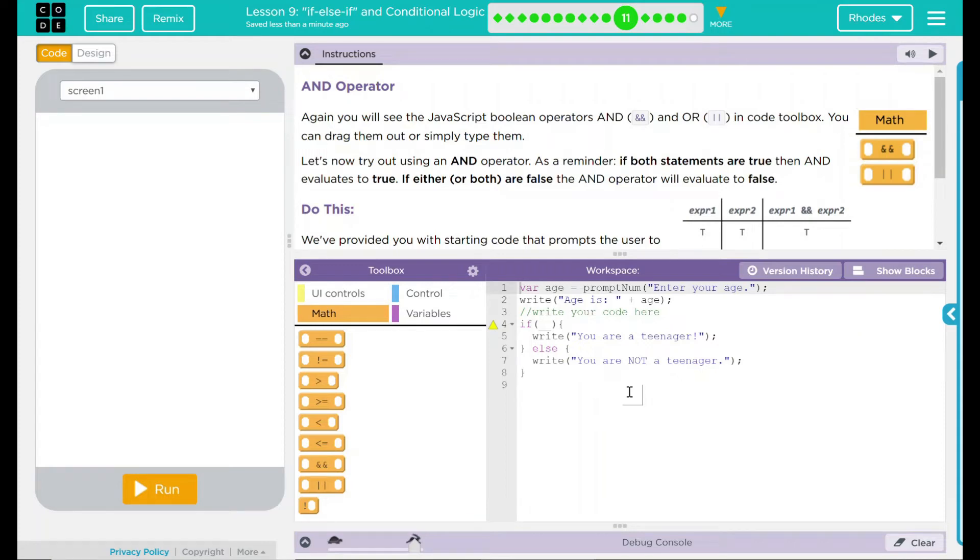Hey kids, welcome to lesson nine: if else if and conditional logic, number six, and operators.